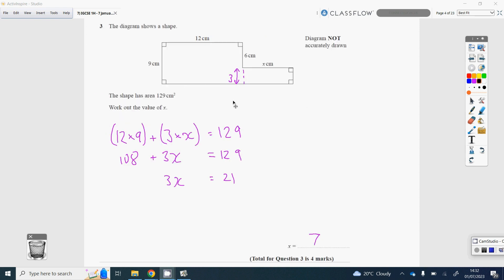Question 3. The area of this compound shape is 129. By putting a dotted line down, I can see this length must be 3, because that's 6 and that's 9, so 3 is the difference. The larger rectangle is 12 by 9, so that's 108. The smaller rectangle has base x and height 3, so that's 3x. So 108 plus 3x equals 129. Taking away 108 from both sides gives 3x equals 21, divide by 3, x equals 7.